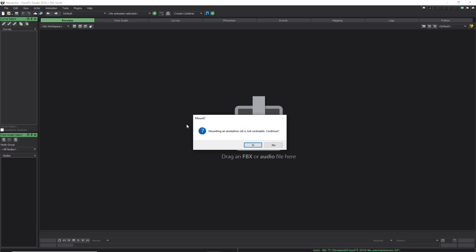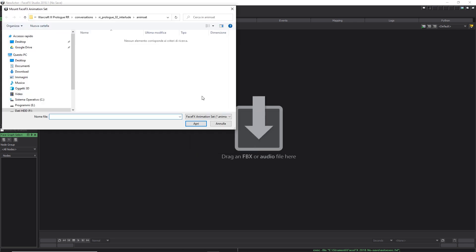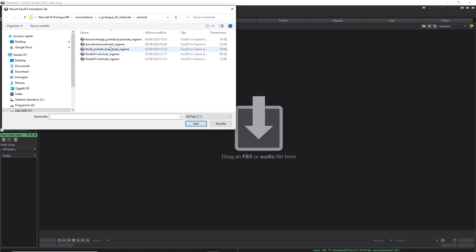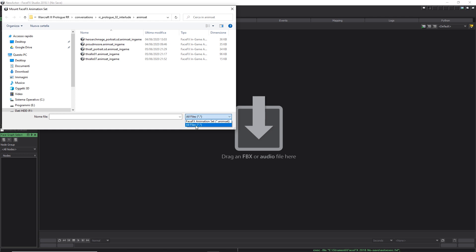Click Yes in the dialog that appears. Now, you can use Explorer to find the .animSet_ingame file you want to open. In my case, this is proudmoore.animSet_ingame. Remember to set the filter in the Explorer to all files, otherwise the animSet_ingame files will not be visible.